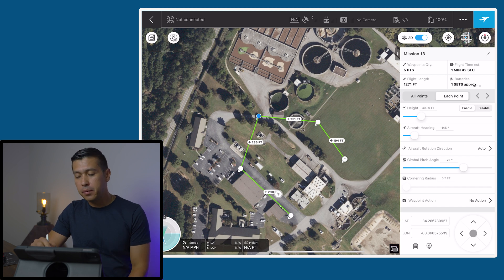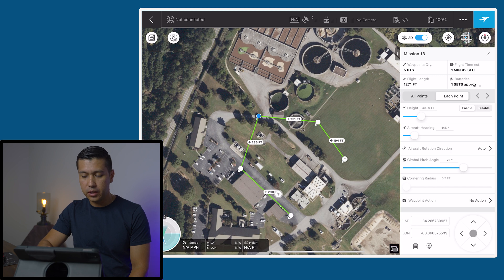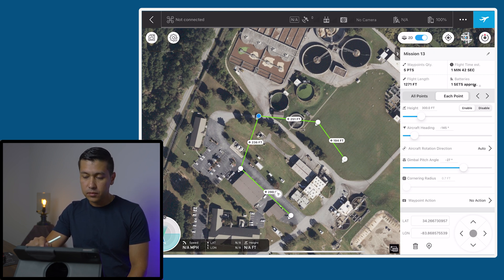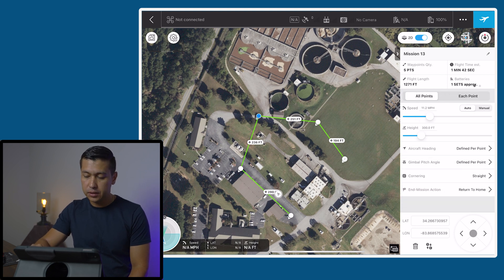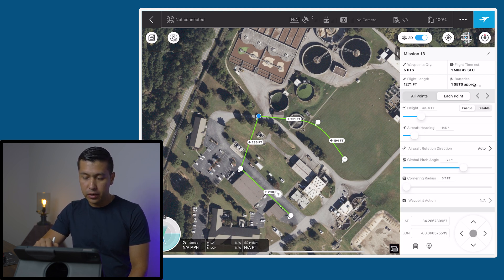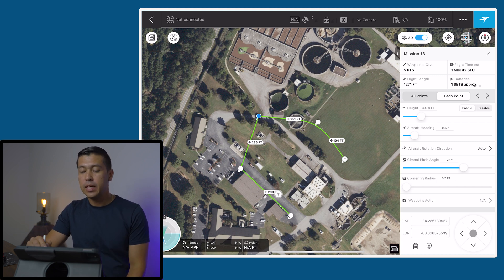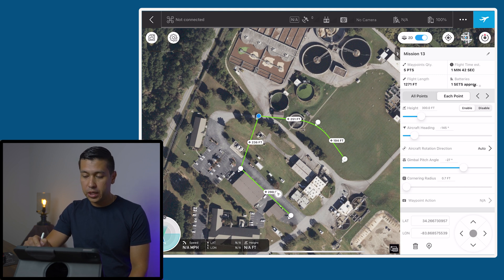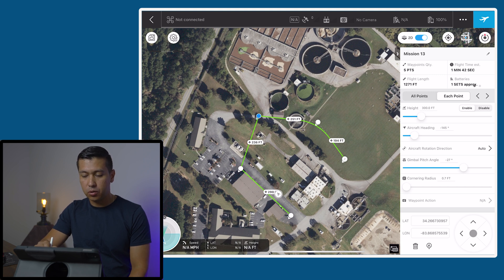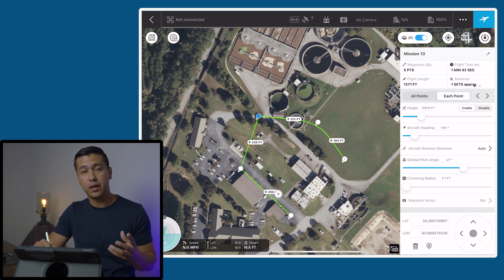Before we go to the next step, I want to point out that as we're going through all the different waypoints, you will see that the cornering radius is grayed out — I cannot do anything with that. So then we're going to go back to all points, and down where it says cornering, after we added our waypoint actions, now we want to change it to curved.